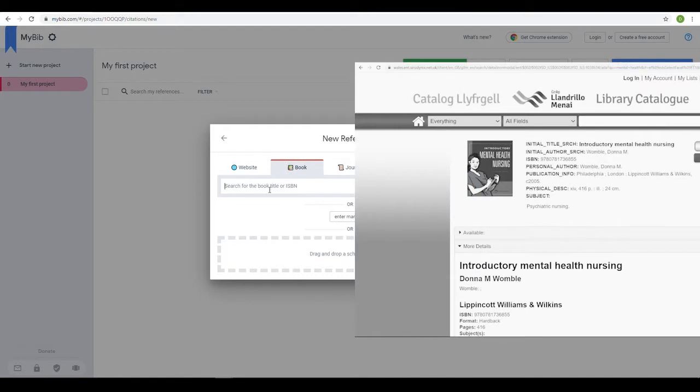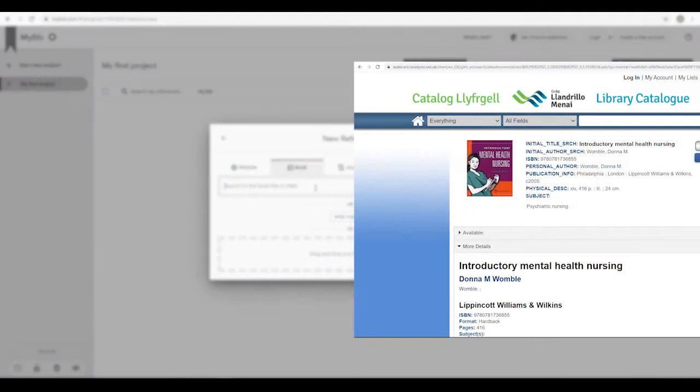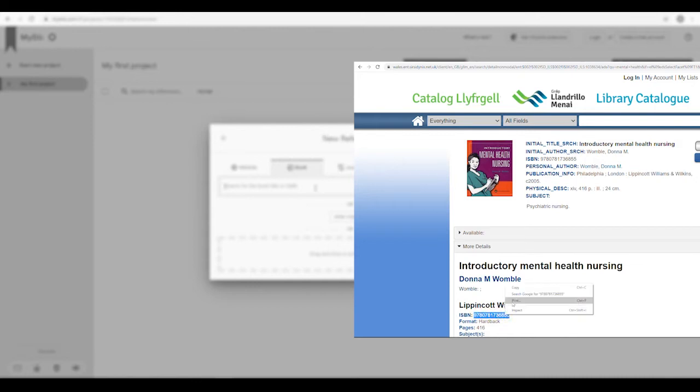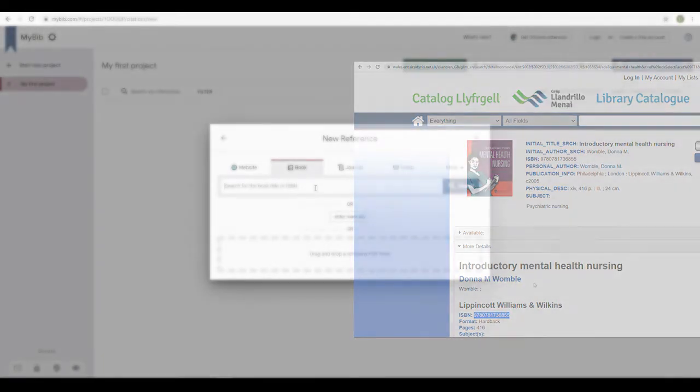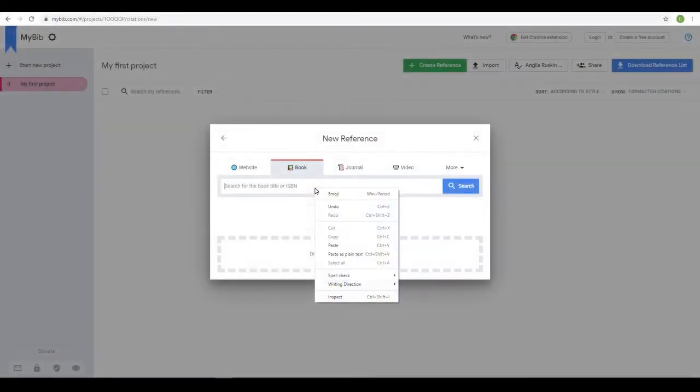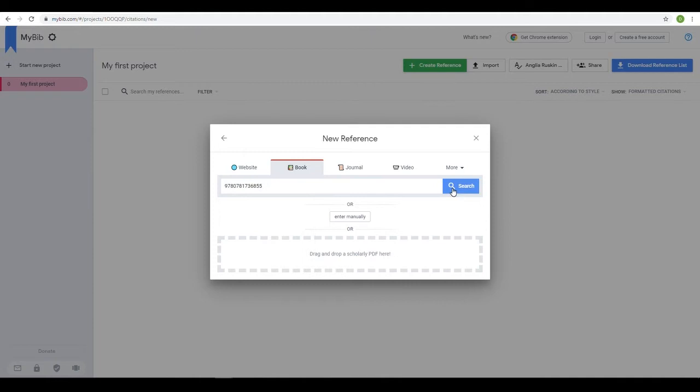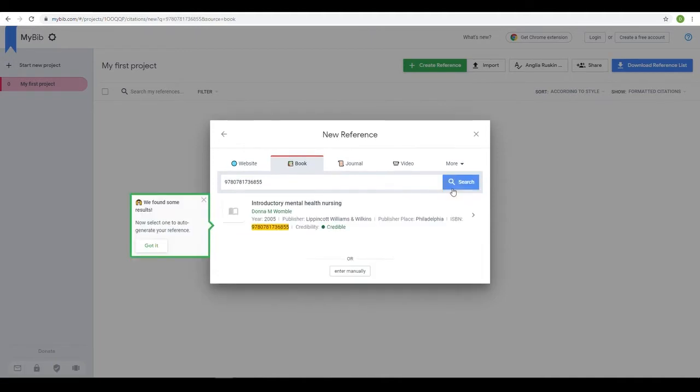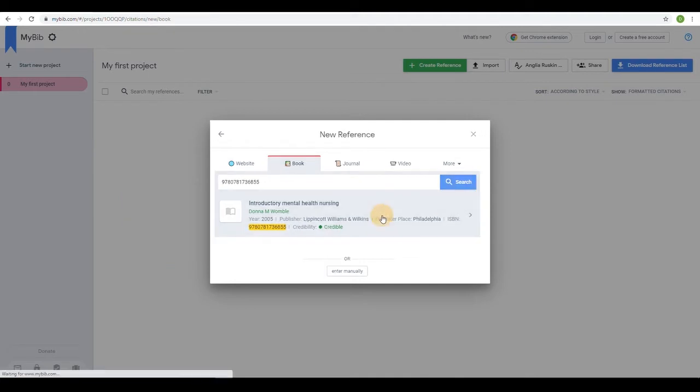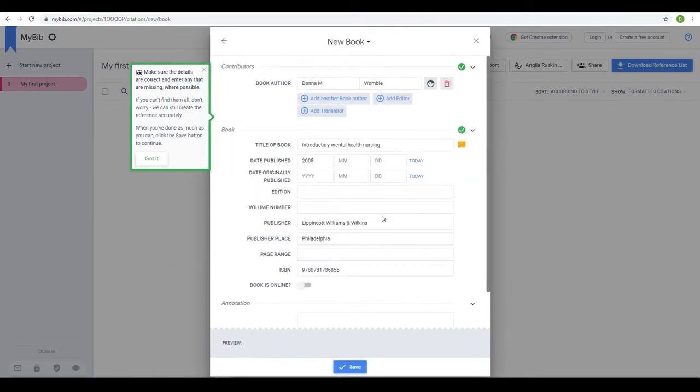You can search for the title of the book you wish to reference, or even easier, type in the ISBN located above the barcode or within the library record. MyBib will then hopefully return the details of the book for you. In the unlikely event that it doesn't, you can still enter the information manually.